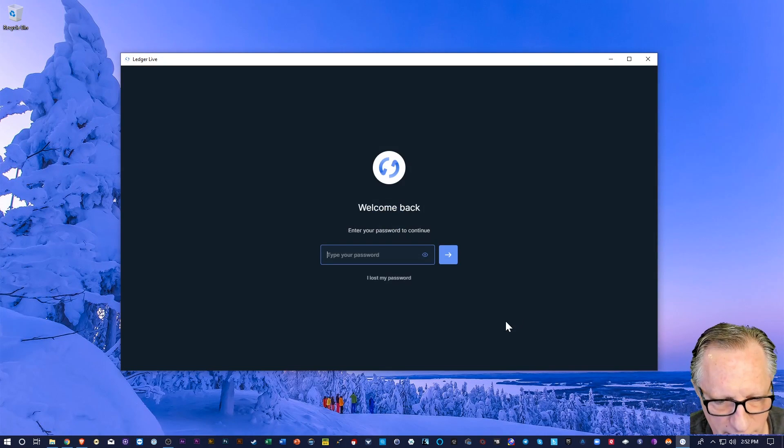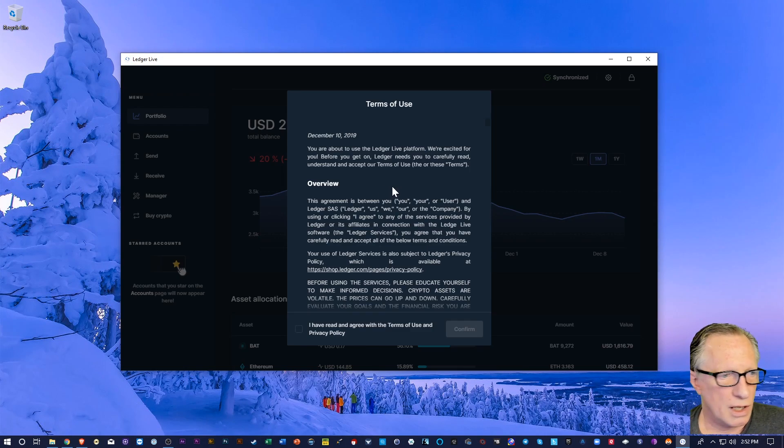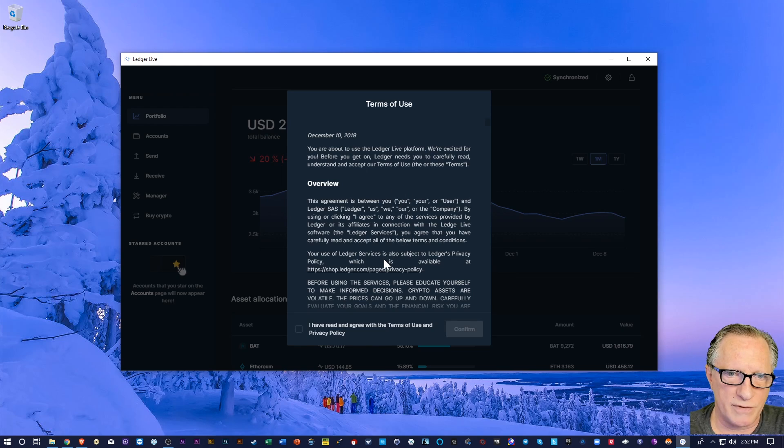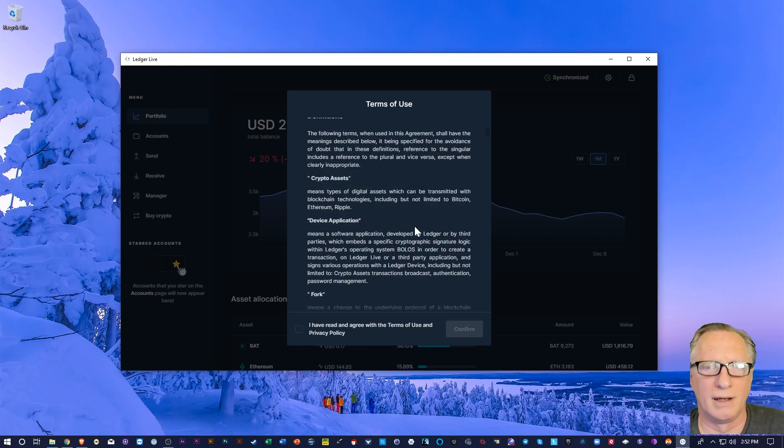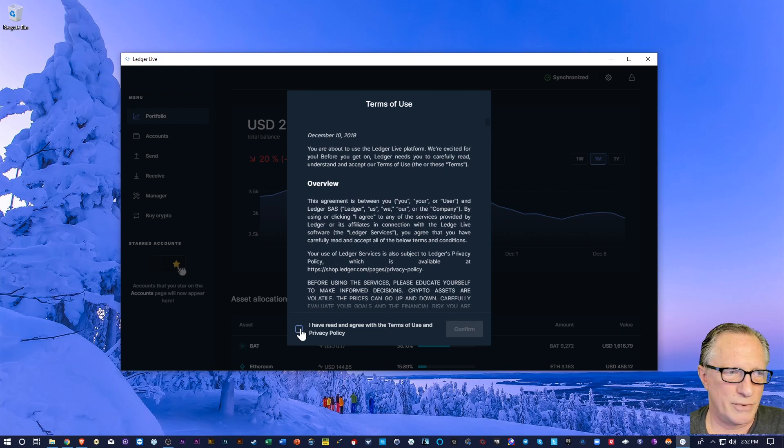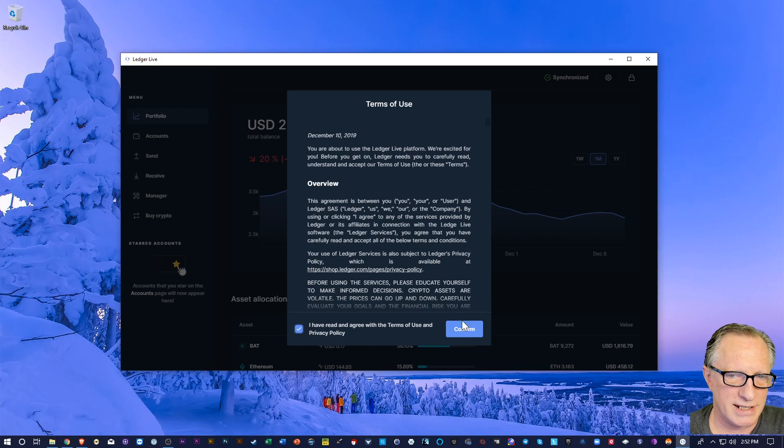Alright, and go ahead and log back in. And then they've got some terms of use that you need to go over. Alright, and once you've read those carefully, you're going to go ahead and tick this off and hit confirm.